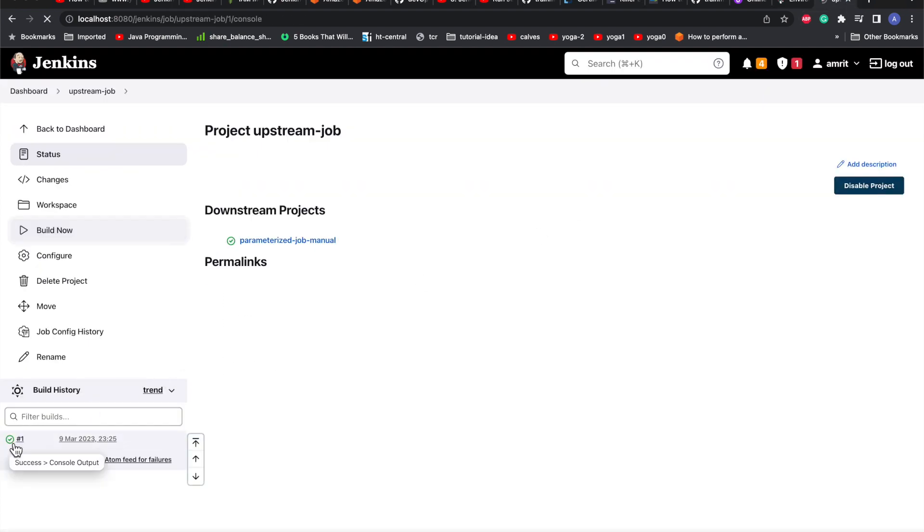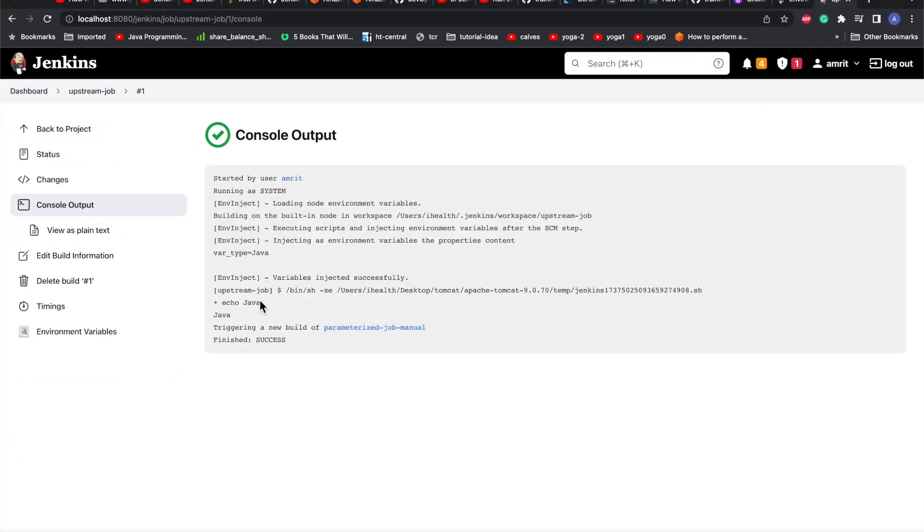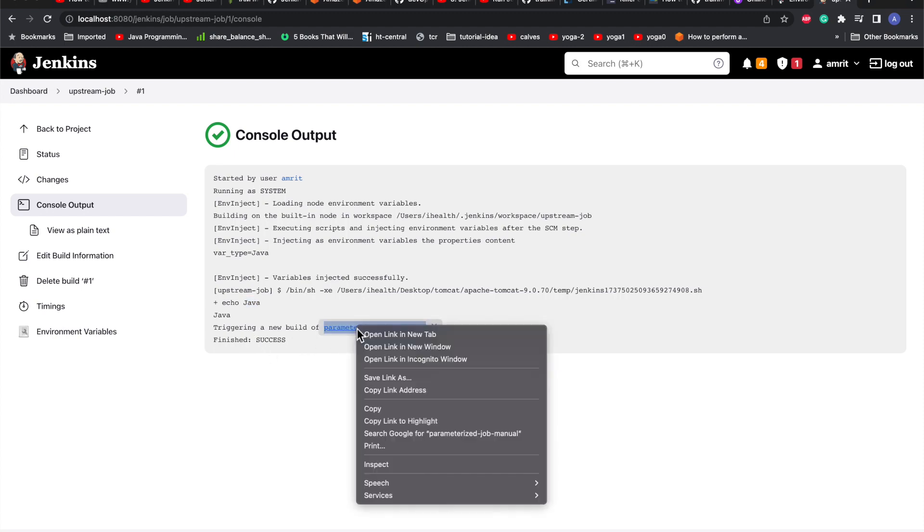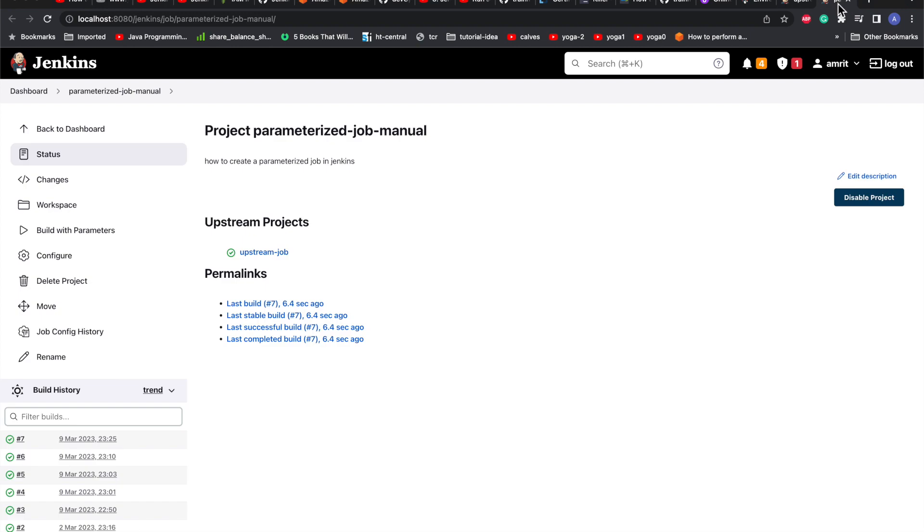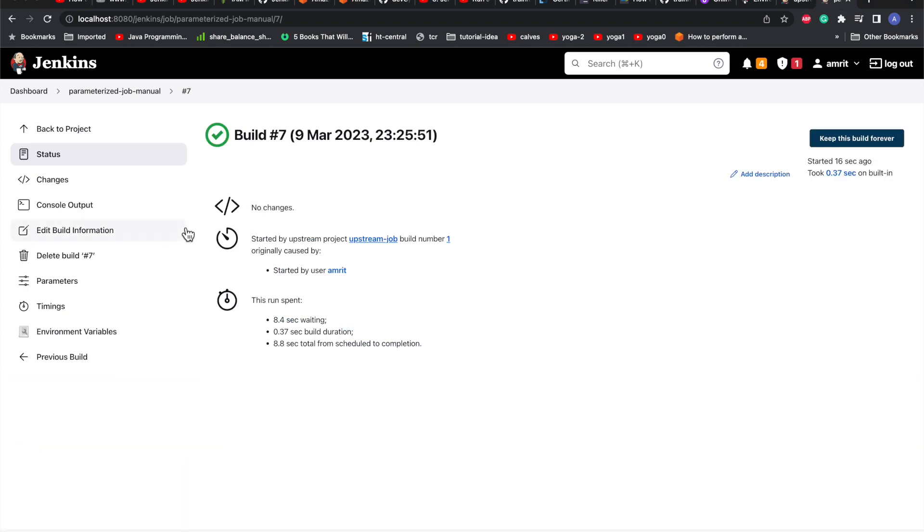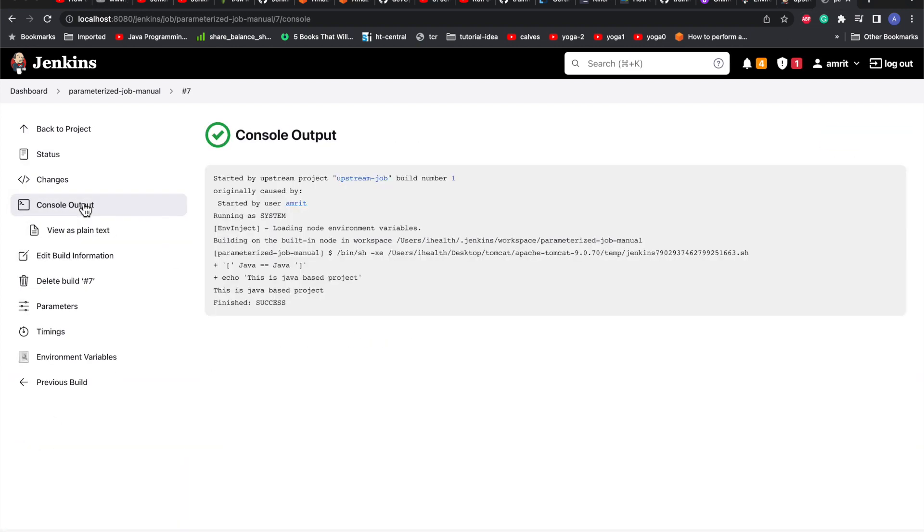It has built. If you go here we can see type is set to Java and it has printed the type value as Java. Now it has taken the input and passed the parameter to the downstream job. The downstream job has triggered - you can see based on success.